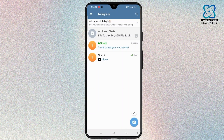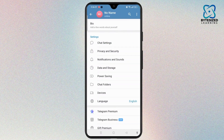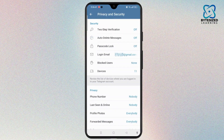Once done, tap on the three lines at the top left corner of the screen and go to the Settings page. Once you get access to the Settings page, select Privacy and Security.